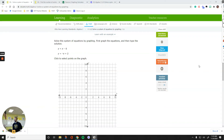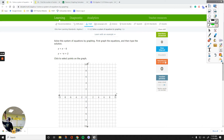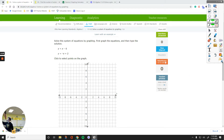Hey everyone. In this video, we are going to talk about solving a system of equations by graphing. We are working on IXL, unit 2: solve a system of equations by graphing. So let's first talk about the meaning of solving a system of equations.